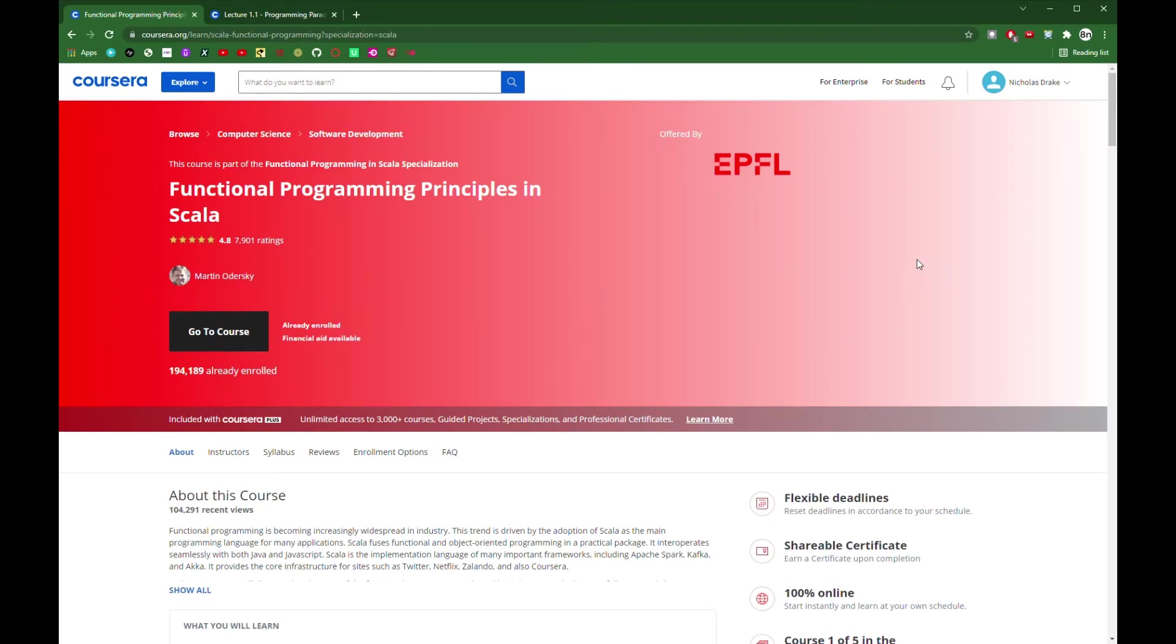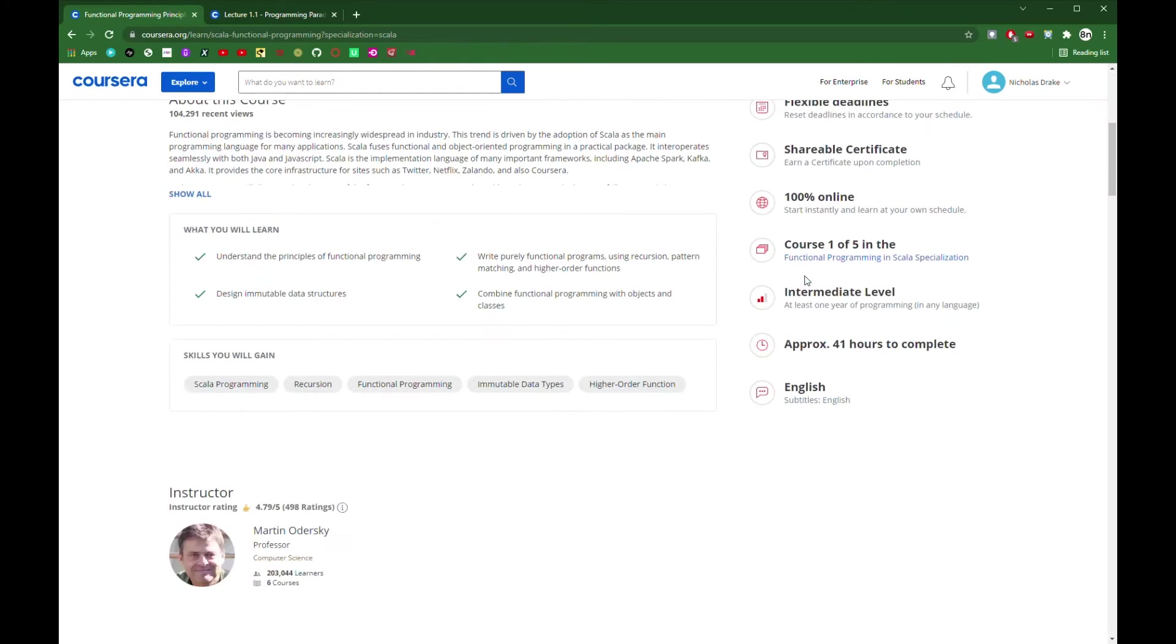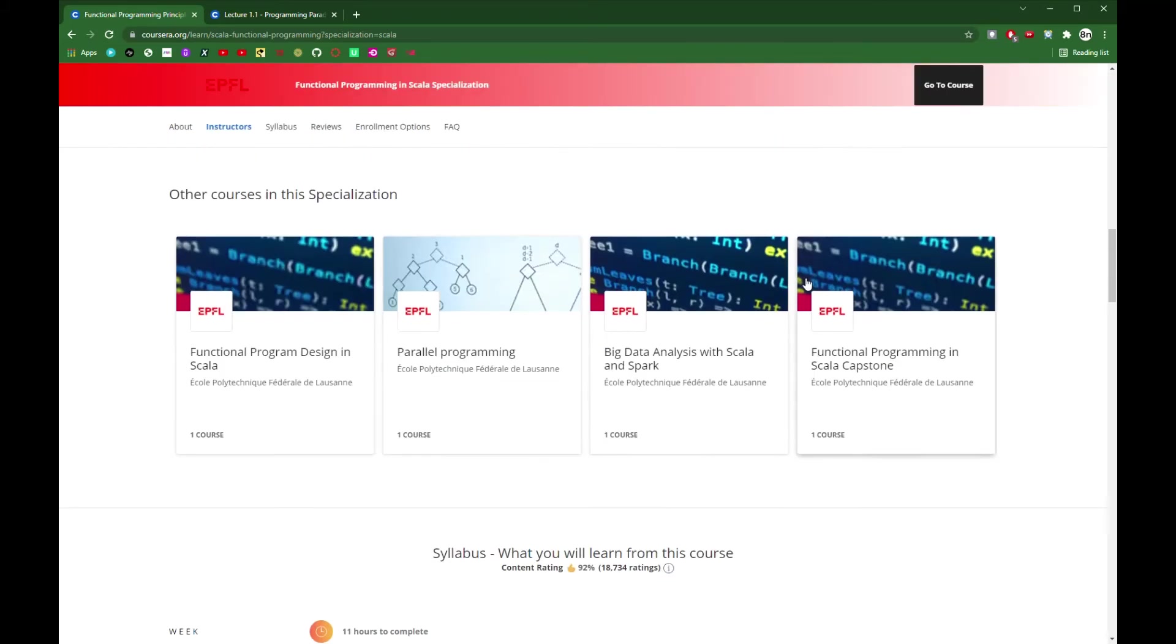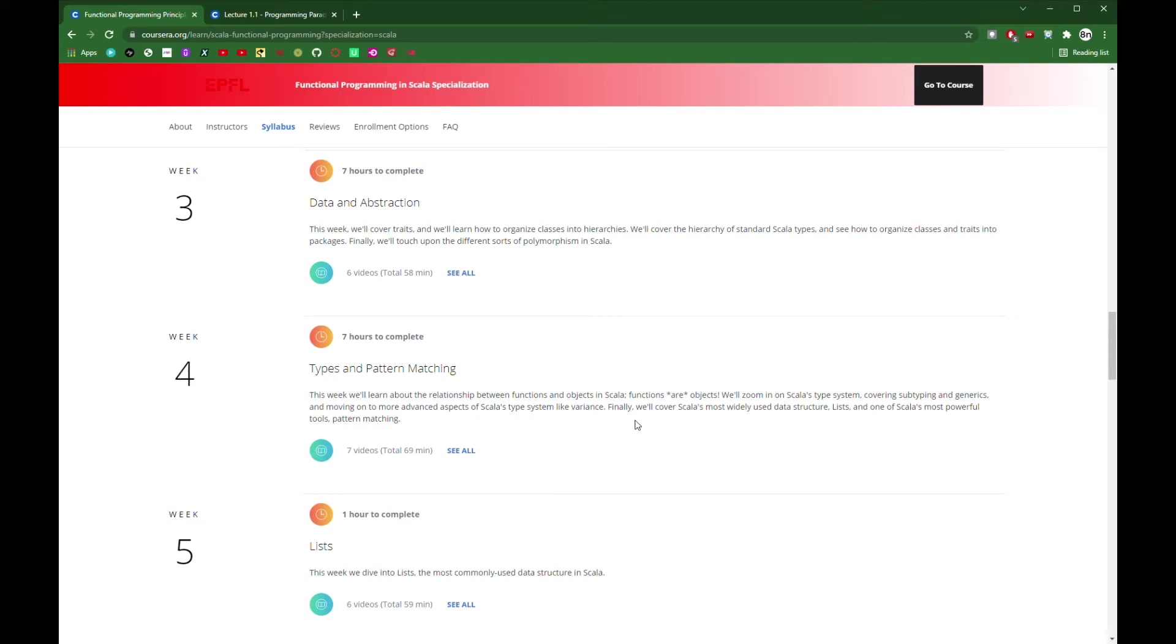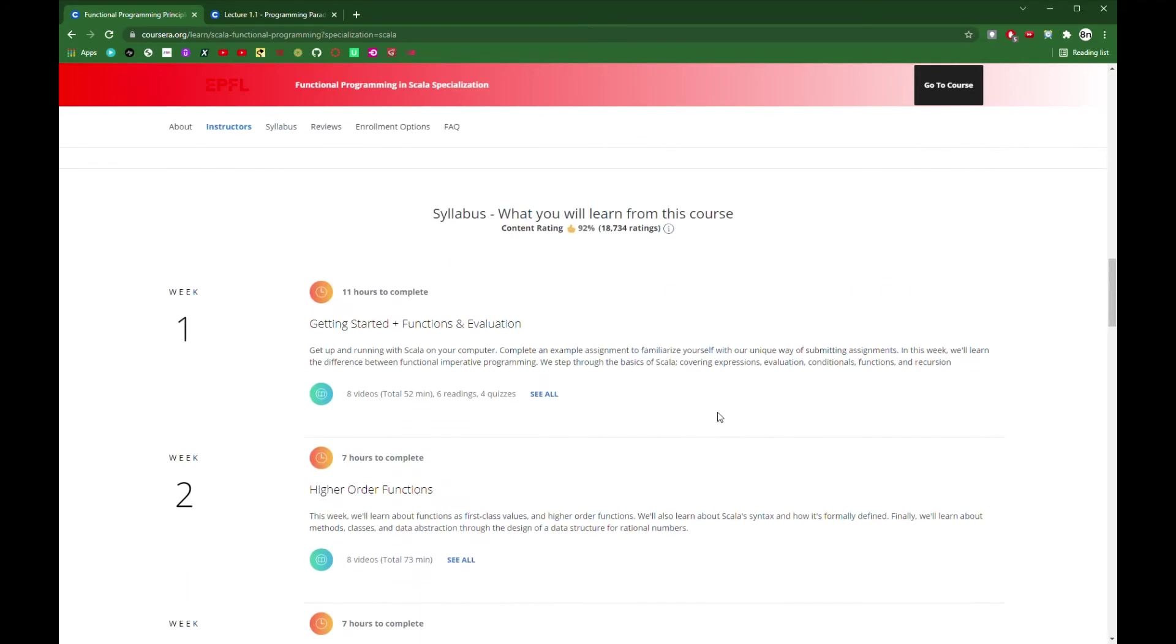So now we're going to take a deep dive into the first module, Functional Programming Principles in Scala. There are seven sections or weeks, each with about an hour's worth of lecture videos and then a programming assignment, which includes some methods that you need to implement yourself and then you upload it and have it reviewed and marked. There are, in my view, three main sections to the course.